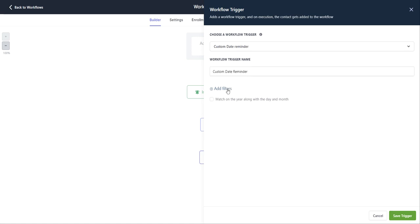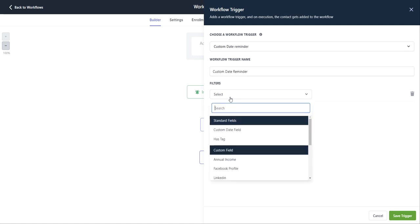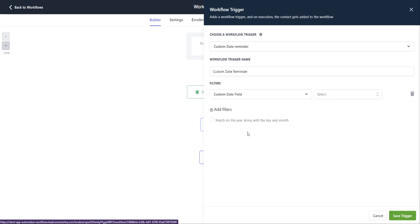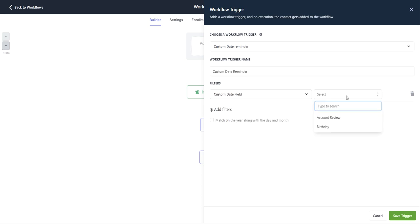And then we're going to add filters by clicking on this button here and selecting this dropdown, we are going to select custom date field. And then over here you have account review or birthday. So I'm going to go ahead and click on account review.